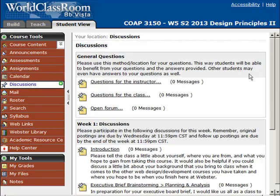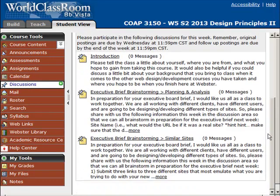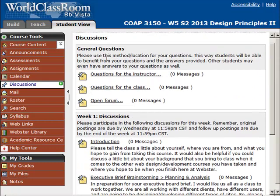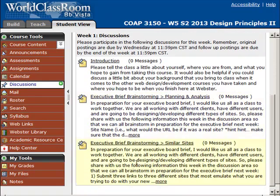Another thing — let's jump over to the discussions area. All of your discussions are organized within these categories. All of our general questions are always up here at the top, and all of our week one questions are within the week one area. Here you can introduce yourself to the class, and then we have two graded discussion questions this week: an executive brief brainstorming in terms of planning and analysis, and an executive brief brainstorming in terms of similar sites. When I get into the week one lecture video, I'll talk about these discussions in more depth.